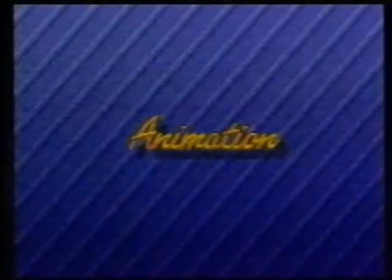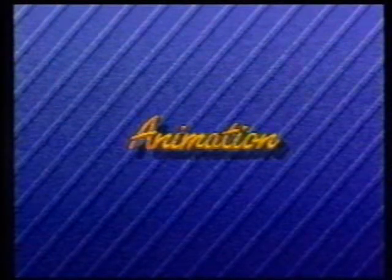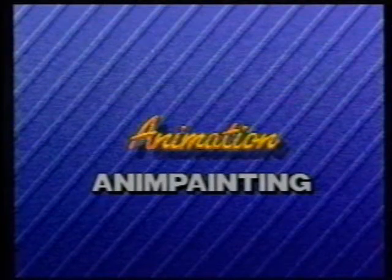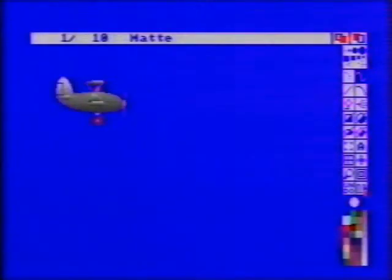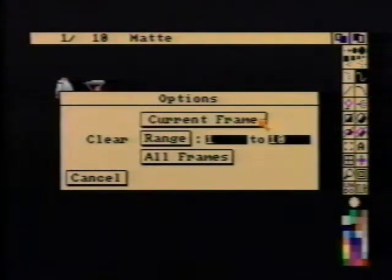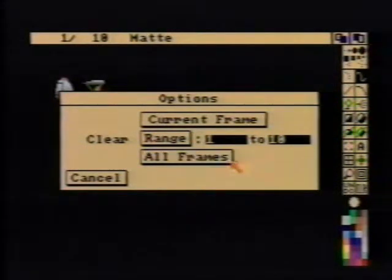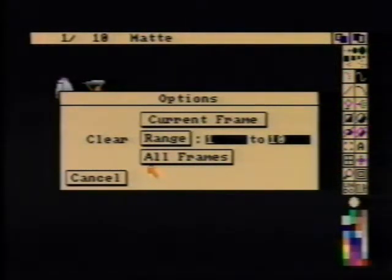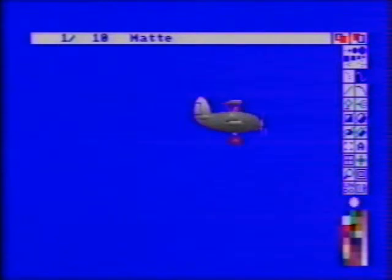We have just created an animation by painting on a series of frames individually. For animations that involve simple movement of an object, DPaint 3 provides a much easier method called anim painting. Essentially, the frames flip automatically while you paint. Click on Clear. With multiple frames established, DPaint gives you the option of clearing the current frame, a range of frames, or all of the frames. This simply removes images but does not affect the frame count. In this case, we'll choose all frames. All of our frames are cleared and we are set back to frame 1.